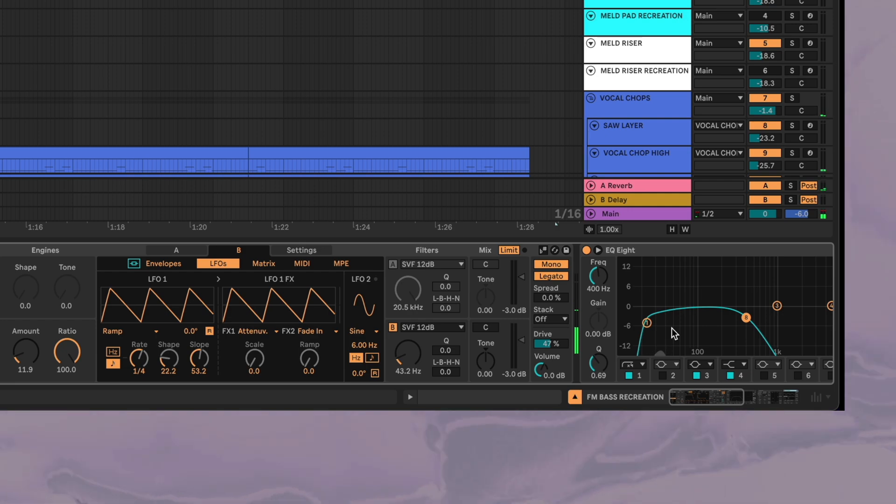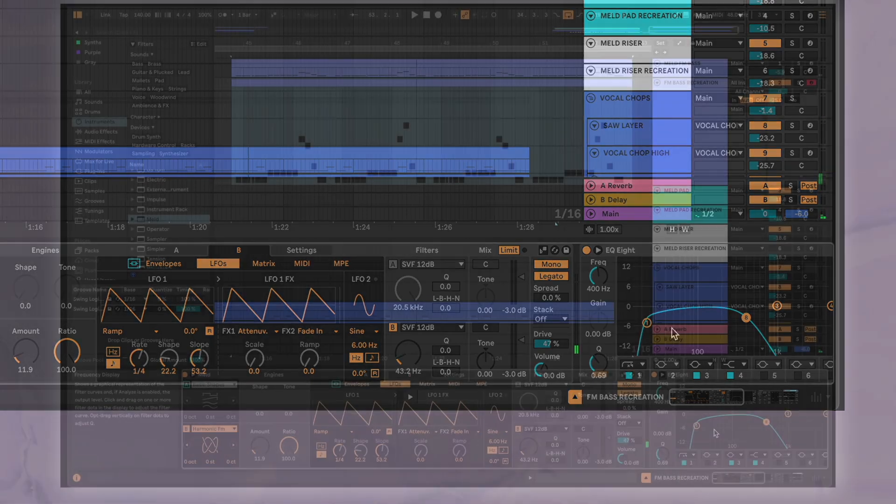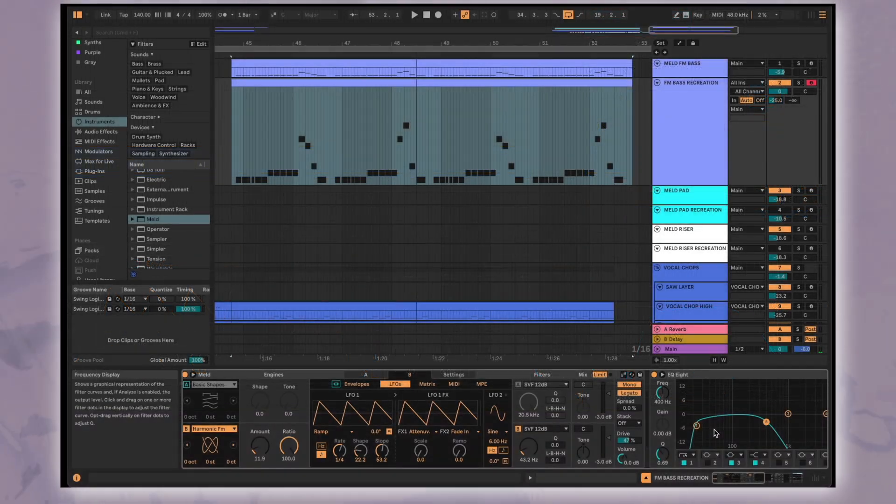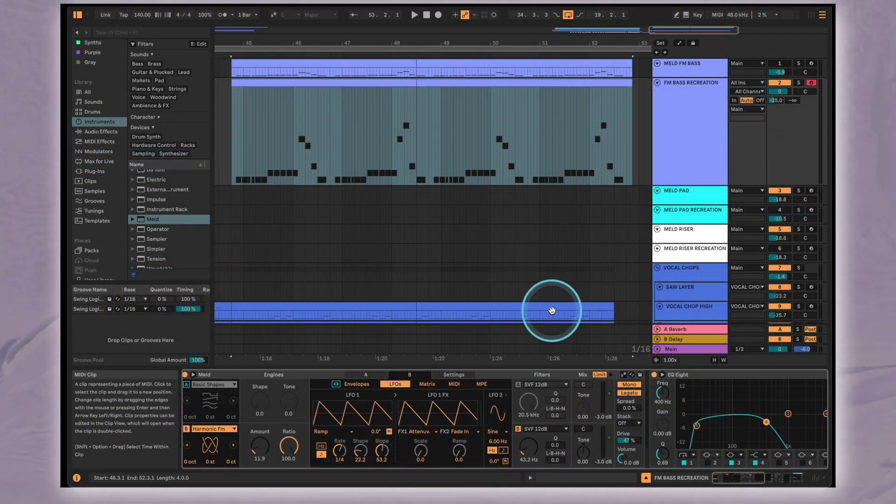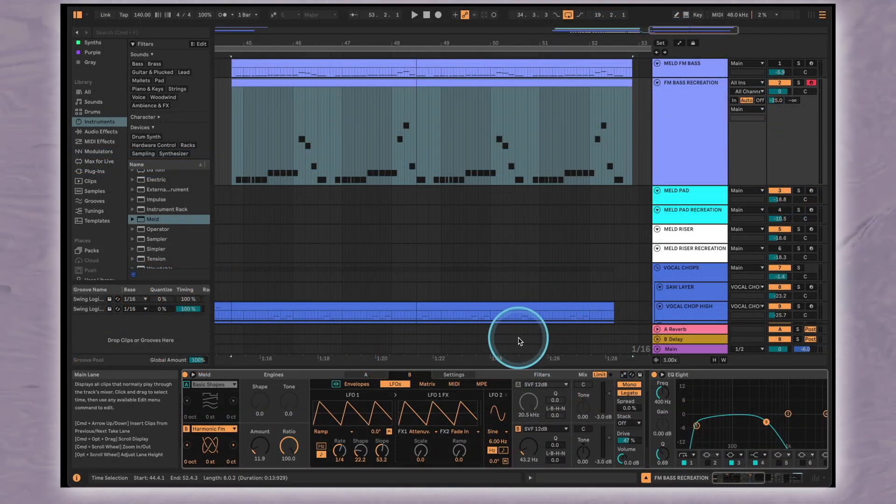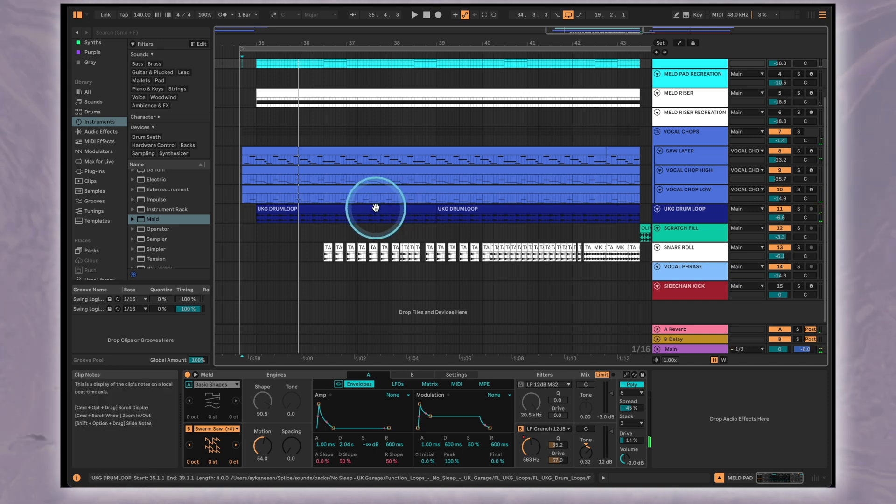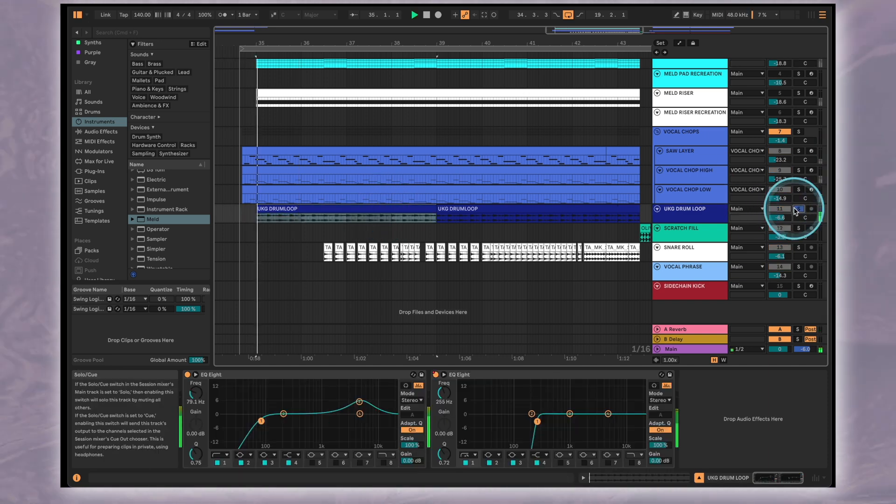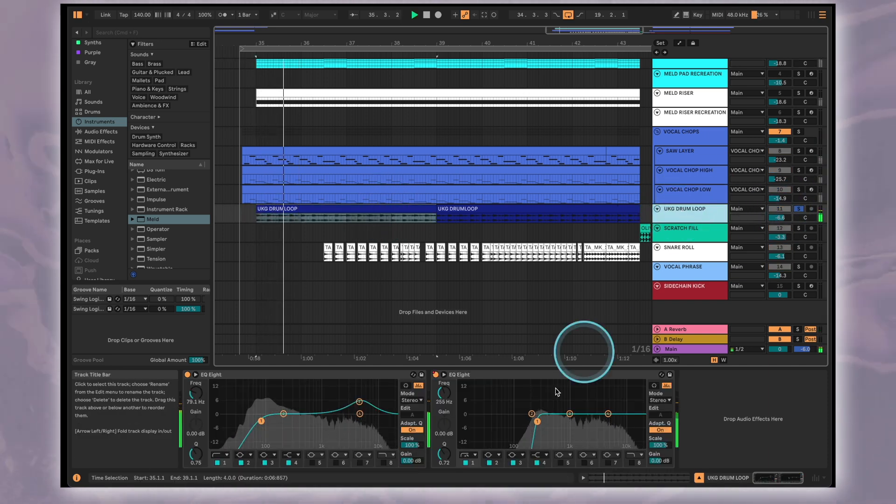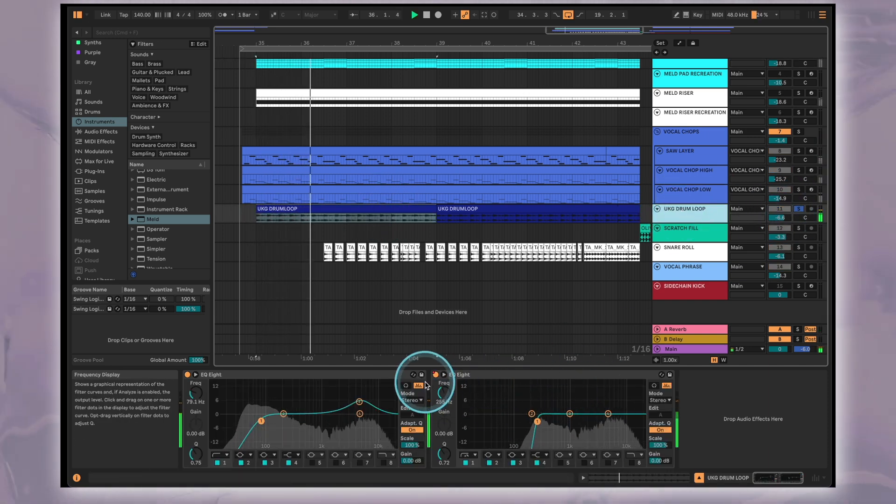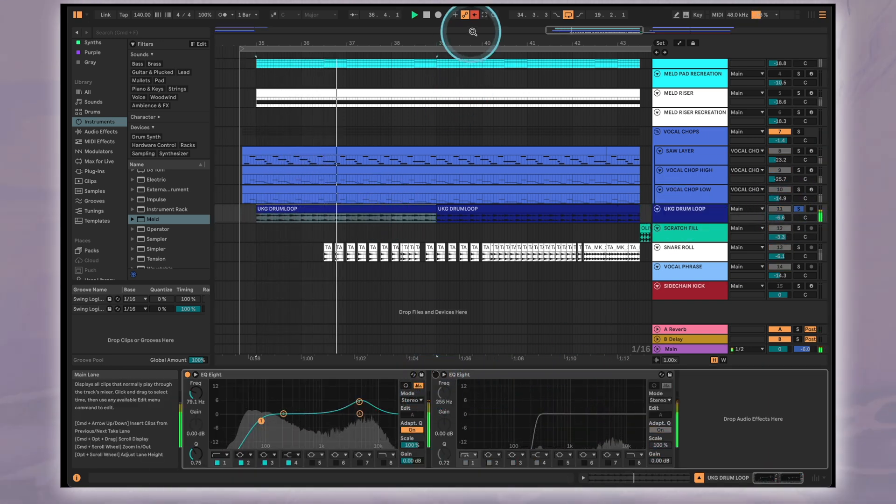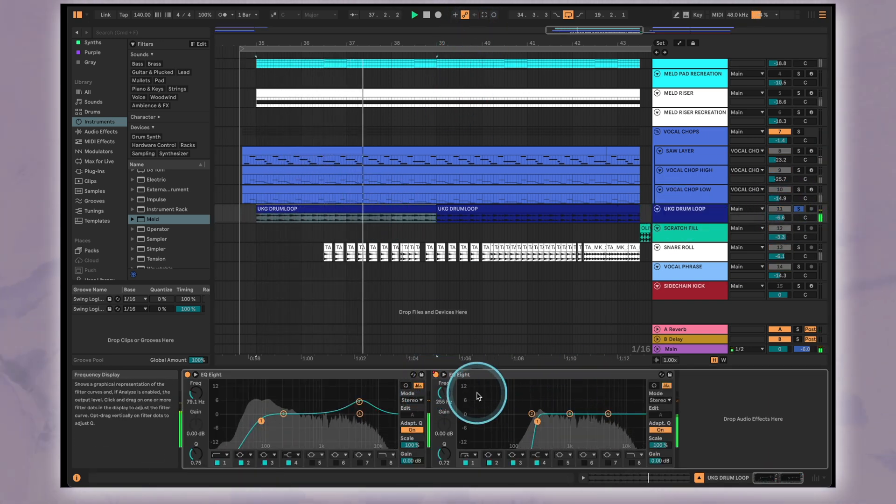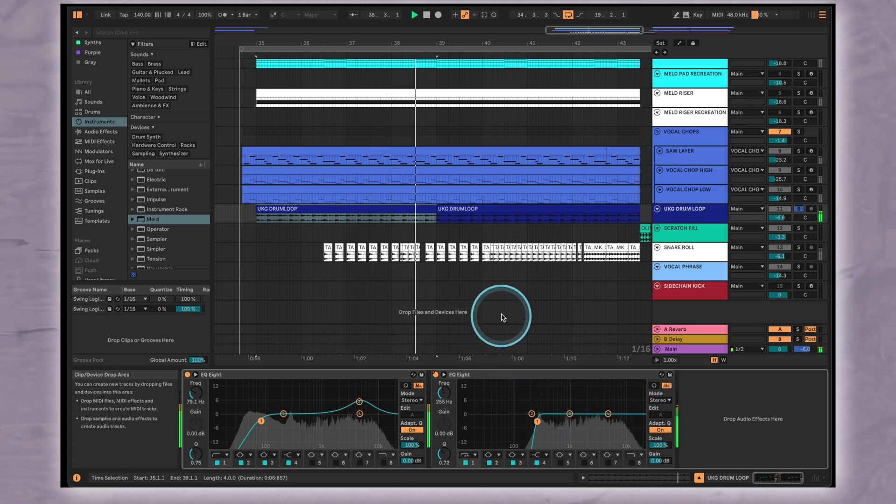Now let's shift our attention to the buildup. We're going to again use MELD to program the pad and white noise riser. First we have our drum loop from before but in this section its volume is lower and it has another EQ cutting the lows.